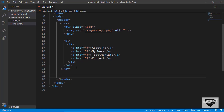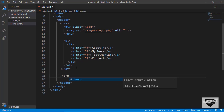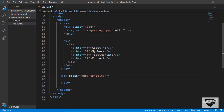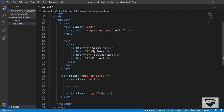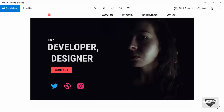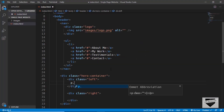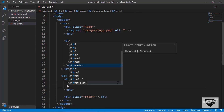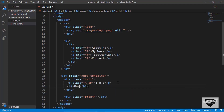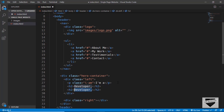Now let's create a division for the hero section with the class of hero-container. In that we'll have two divisions — one called left and another with the class of right. On the left we have text content: first a paragraph with the class of i-am containing 'I am a', then two H2 headings — one for 'developer' and one for 'designer'.